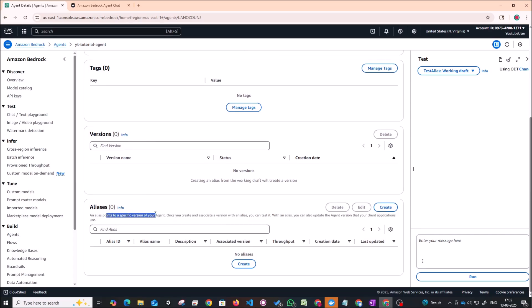So what an alias is, an alias points to a specific version of your agent. So you can essentially create multiple versions of the agent. Each with some type of functionality that you're trying to incorporate. One alias could have the older functionality. The other alias can have the newer functionality. In this way you can perform versioning on your agents.